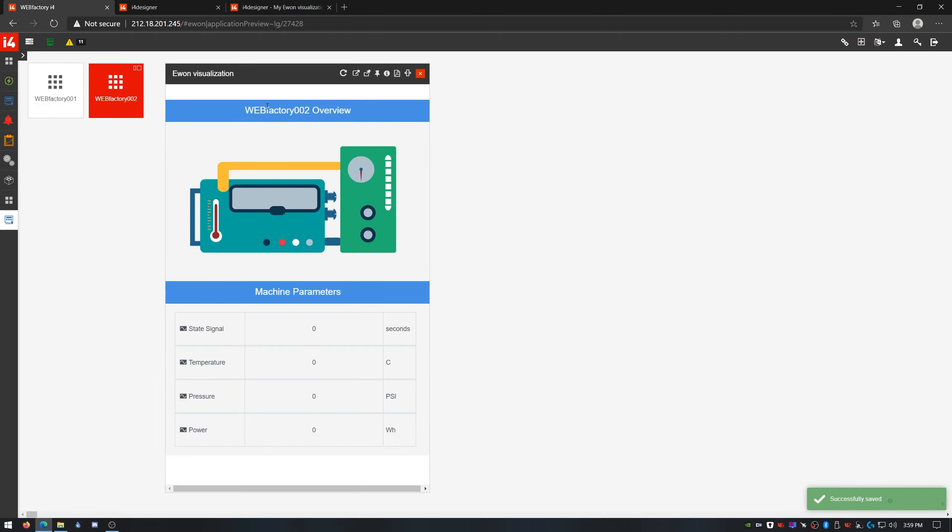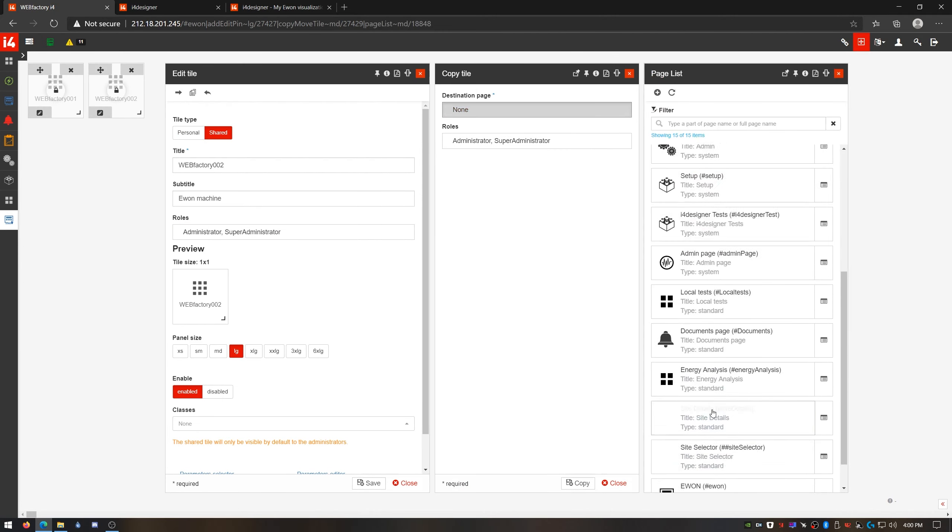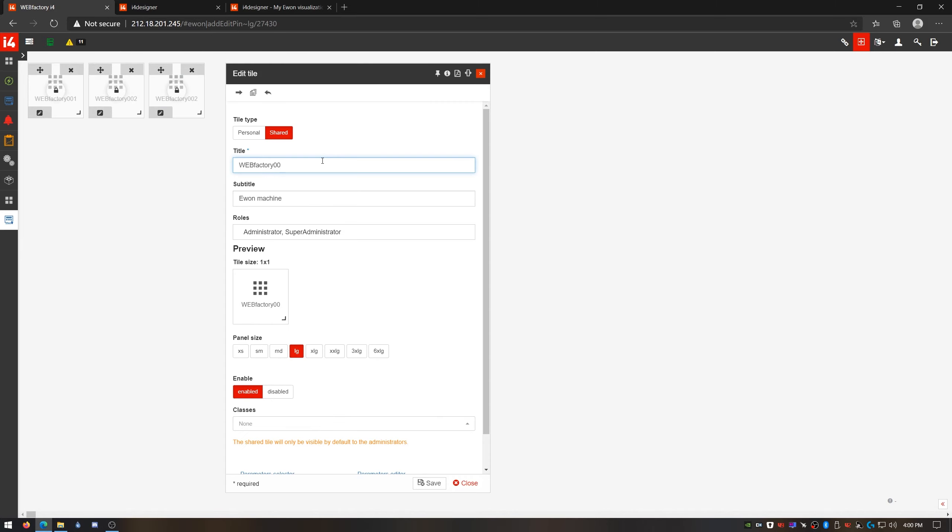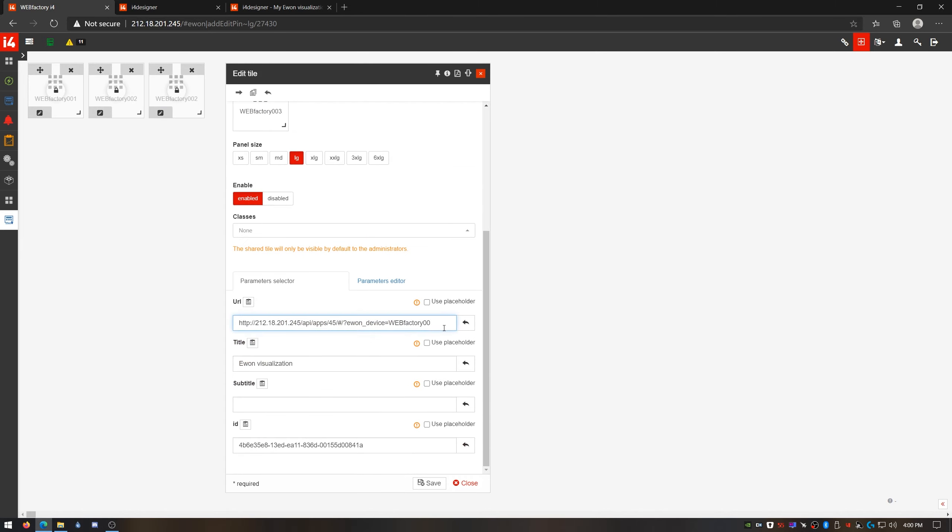Now when I open my visualization from this new tile, the whole signal configuration is adjusted to match my new E1 device. And I can do this on and on for each new device that I'm adding to my system. No need to touch that visualization ever again.